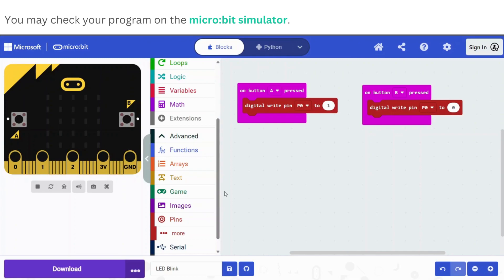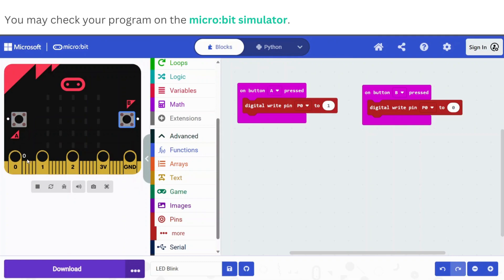The MakeCode platform allows you to test your program with ease using the microbit simulator shown on the left side of the screen. Just click on the run button under the simulator and test your program by clicking on button A and button B.